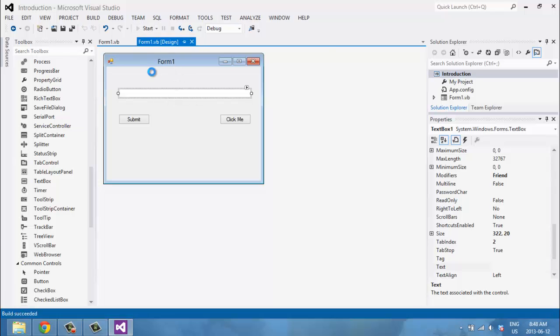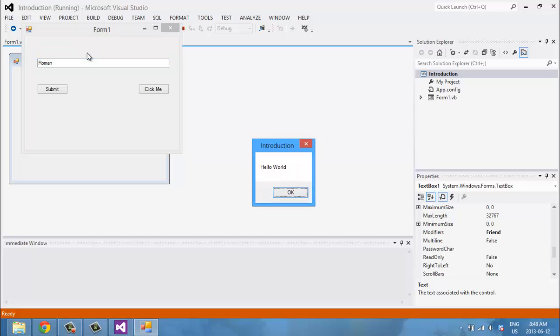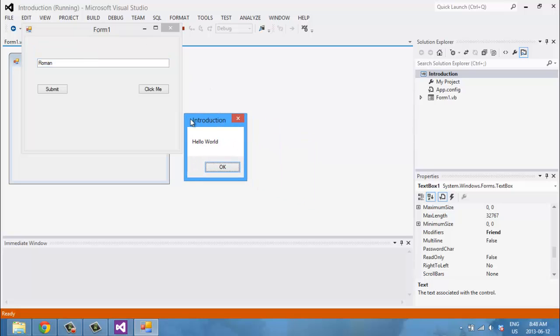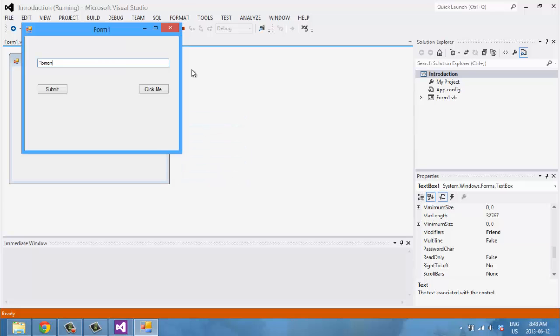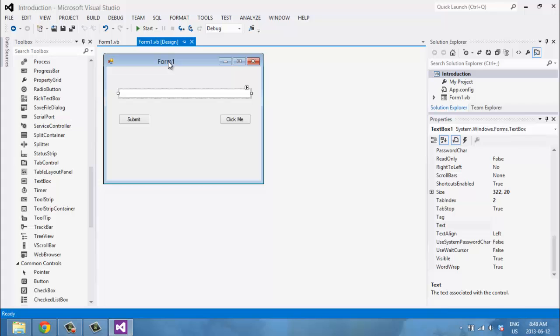To try it out, just click Start. If we type in 'Roman,' a message box came up that said 'Hello' — so that works! You can see how easy that was. Now let's go on and add some more features.